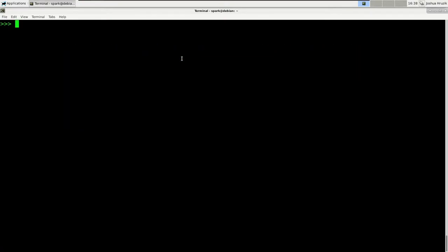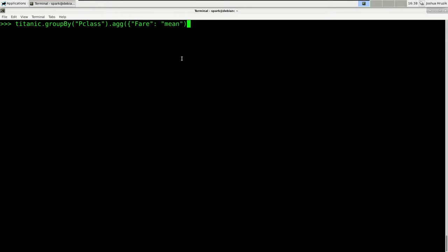You're going to operate on the Titanic DataFrame, then group by the pclass variable, do some aggregation, and put in a dictionary where the name of the column is the key and the name of the aggregation function will be the value. Let's close the aggregation function and show the result.